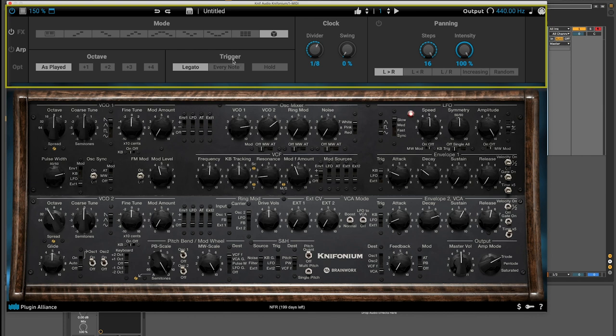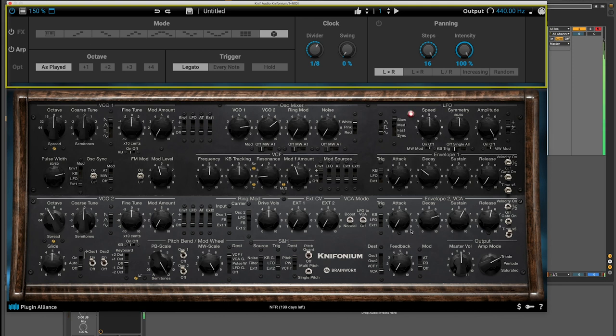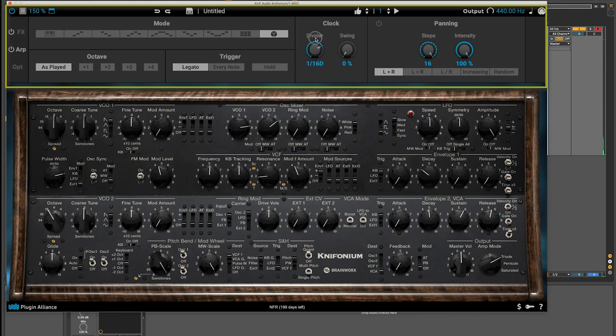You have options for controlling the triggering of notes, which is really useful for glide and then the clock. So if I turn on the arpeggiator now and just play a chord, I can increase the divider and make the arpeggiator faster.